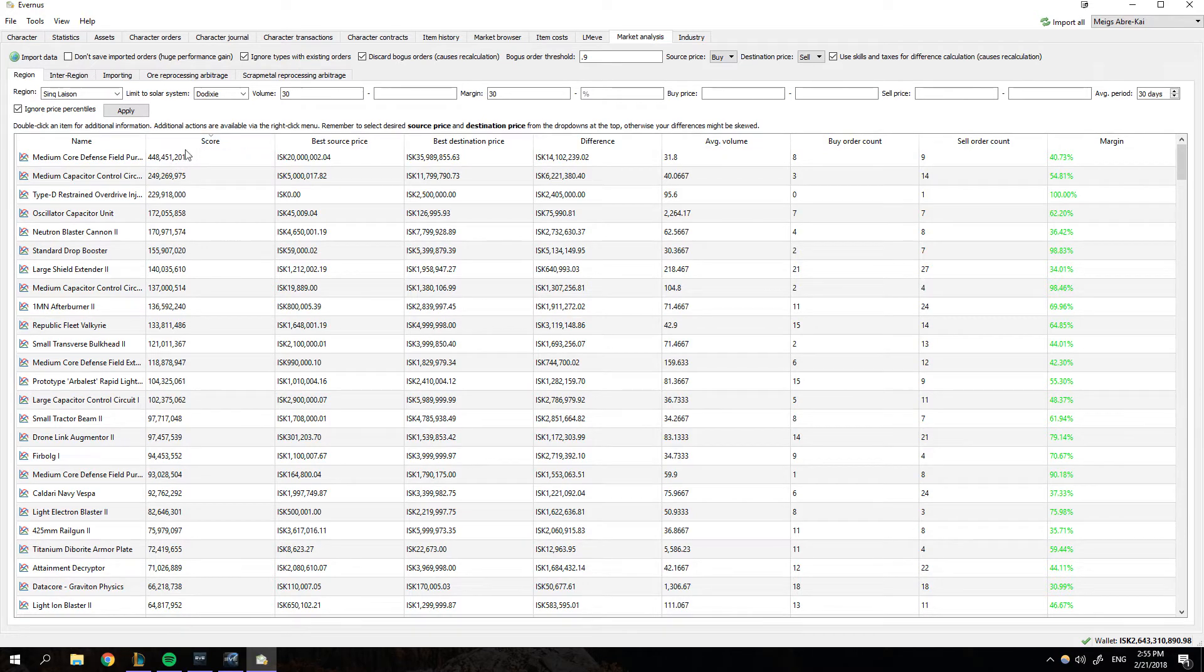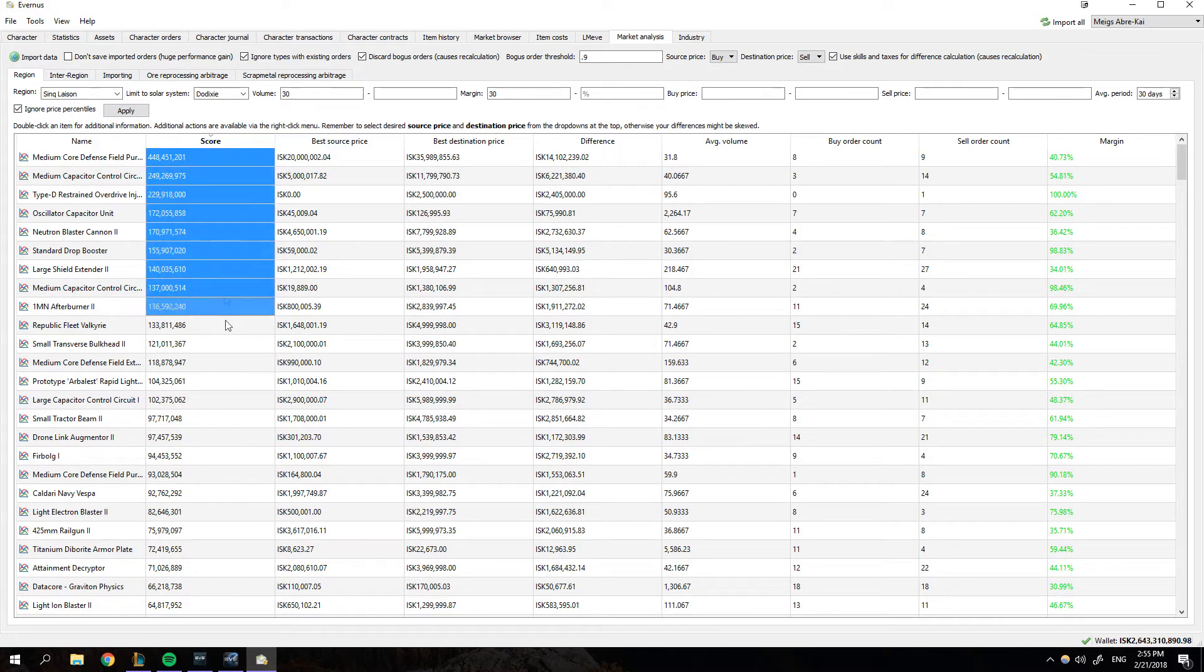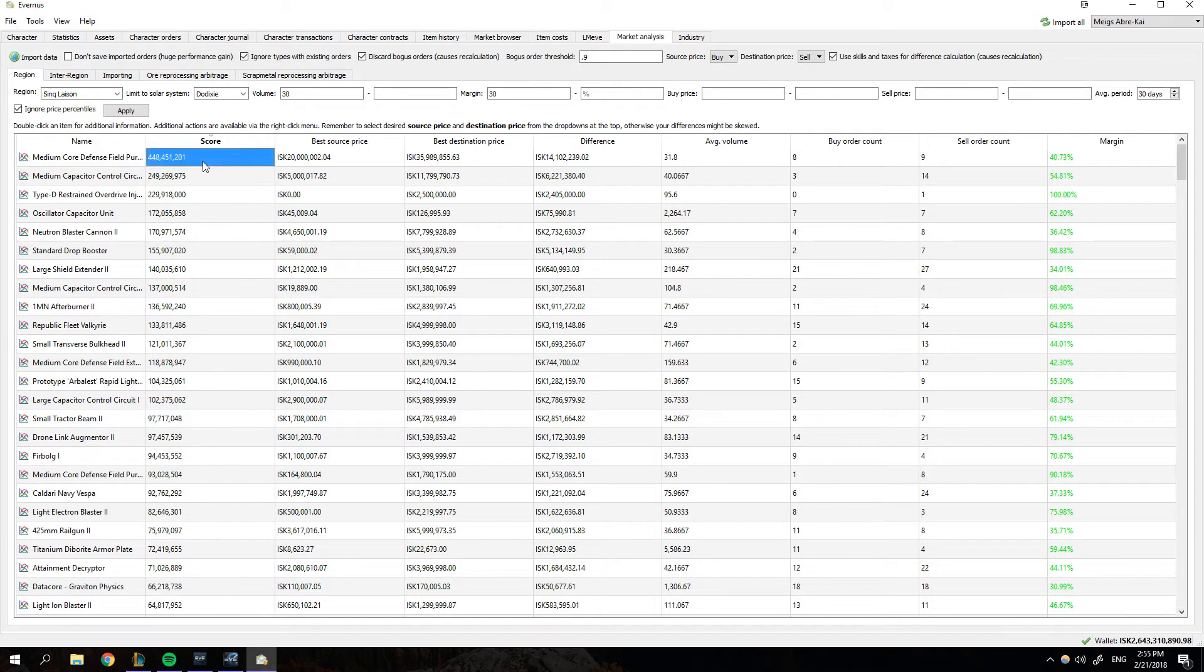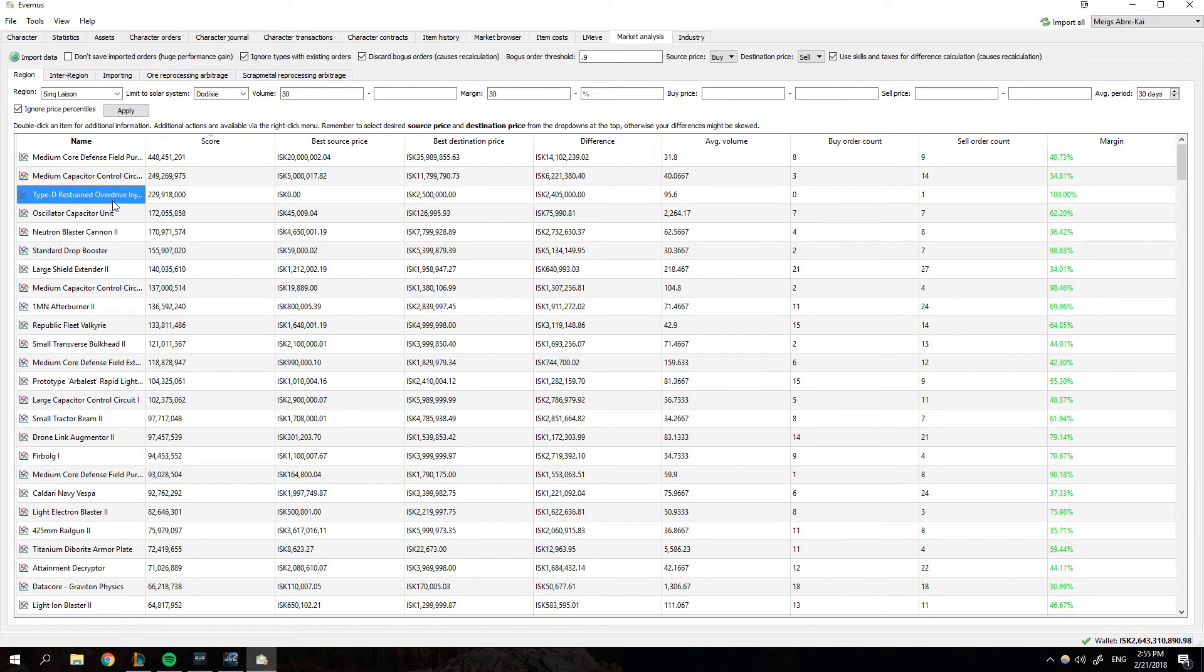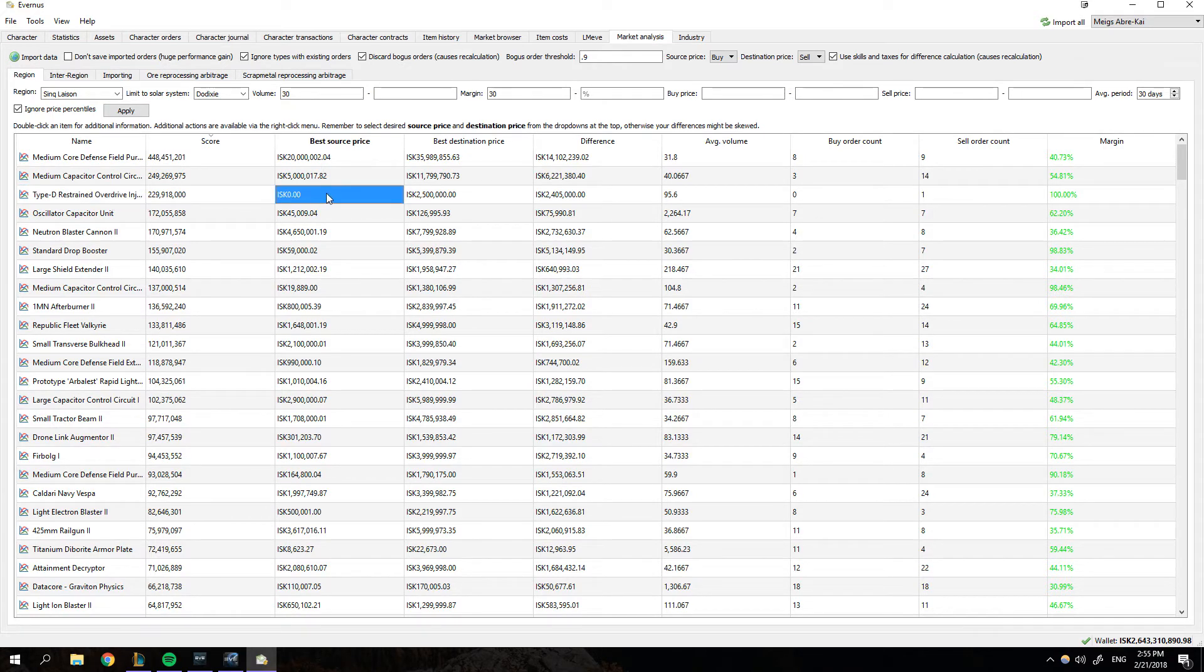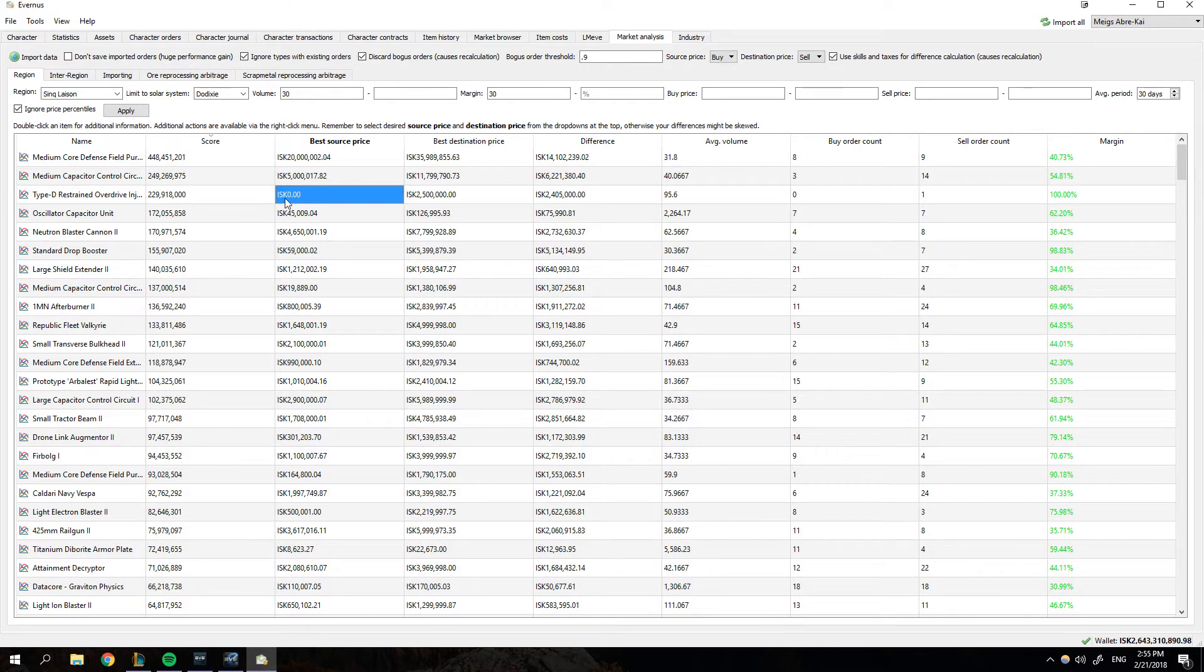I am only looking for items that have 30 units moved a day and with 30% margin. Go ahead and hit apply. And it's going to reevaluate all this. And look at that. It's going to give us a margin and a buy order and sell order count. And this score is probably the most important thing. This score is a function of difference versus volume. So in general, you should usually double check this. For example, I checked this earlier today, this is all messed up, but look, this type D restrained overdrive injector has a best source price of zero. So you can be like, Oh, I'll copy and paste this into Eve marketer.